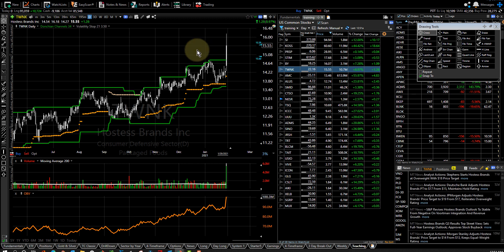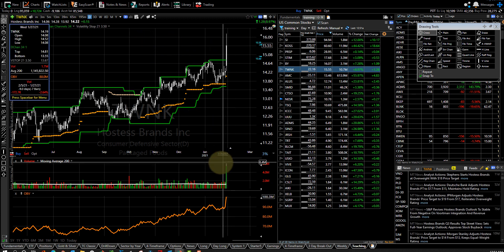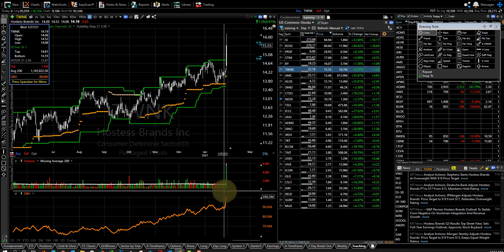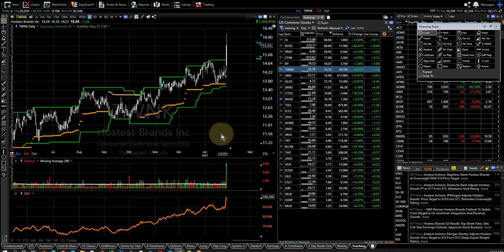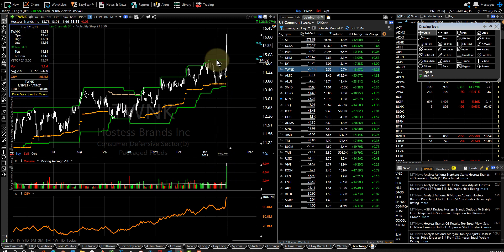Hostess brands. Look at this huge volume spike on Hostess. Clearly definable buy point right there.